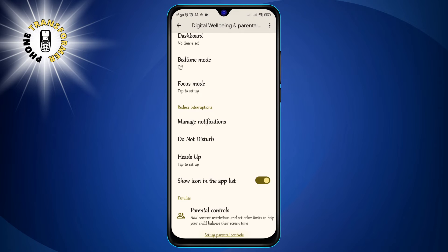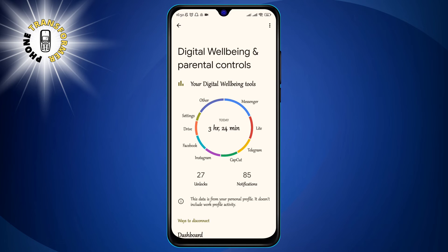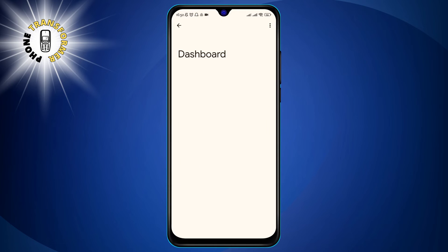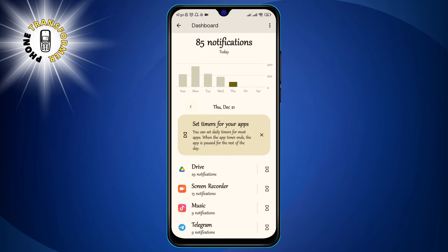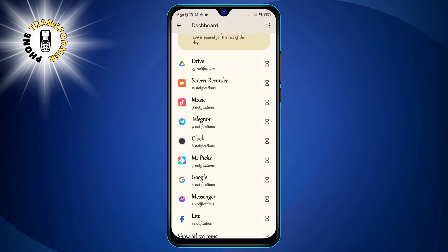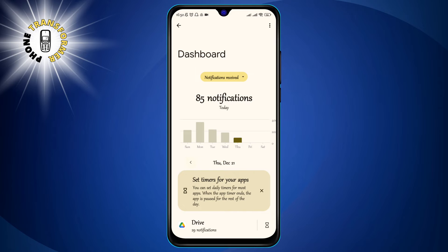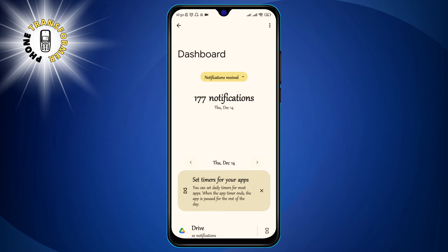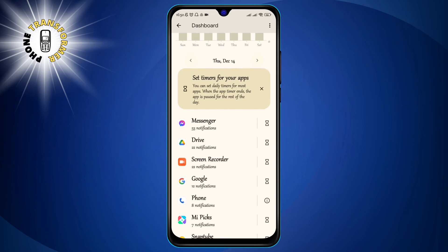Step 3: Tap on Notifications. Here you will see a list of all the notifications that were sent to your phone in the past 24 hours or month. You can filter them by app, category, or time.